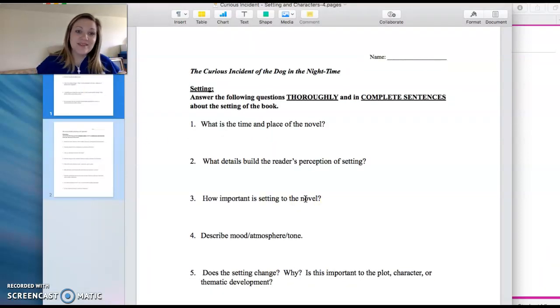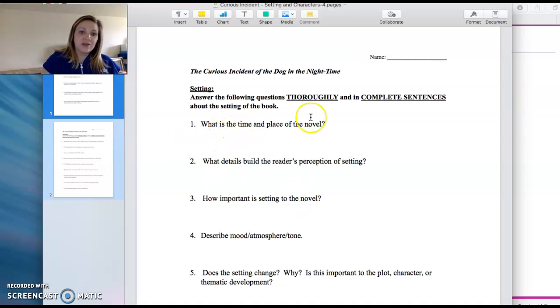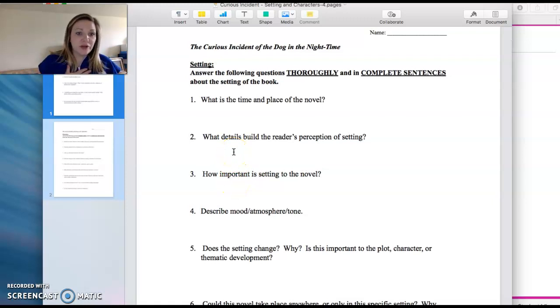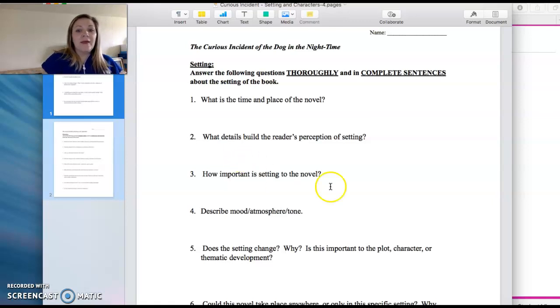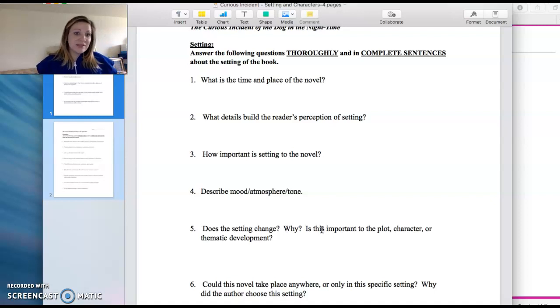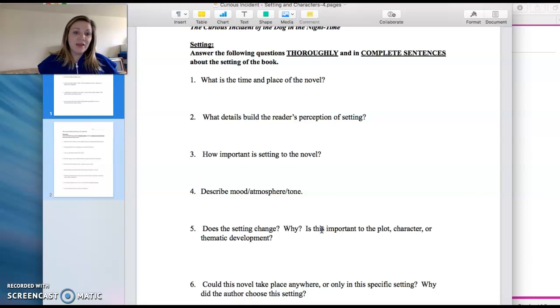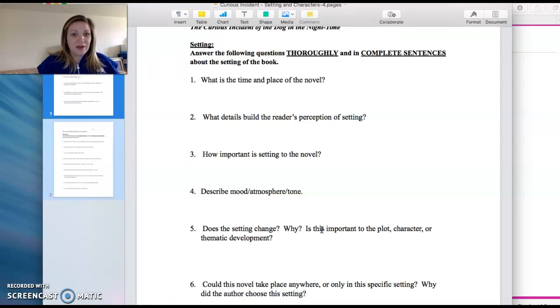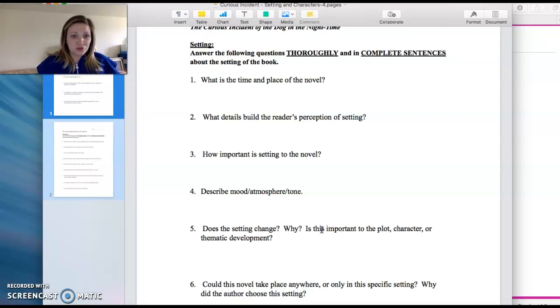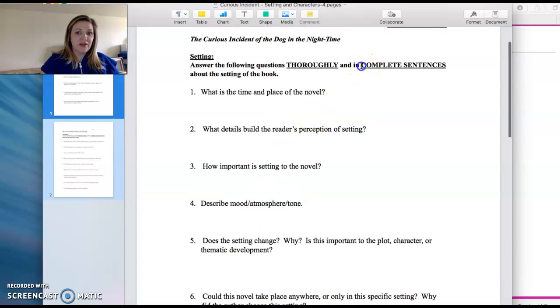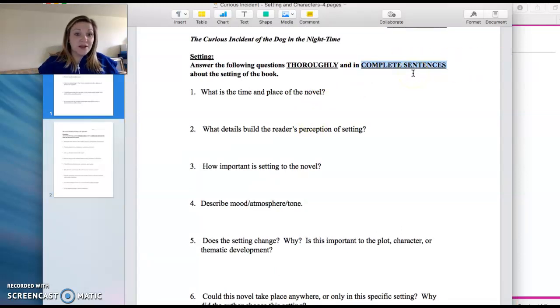The first worksheet is about the setting of the book. You're talking about time and place of the novel. What details help the reader learn the perspective of the setting? Why is it important? Describe the mood, things like that. These are things we would normally discuss in our class, so it shouldn't be anything different or too far-fetched. All of these terms you have heard before, you've studied before in my class. And all of this will contribute to that standard of education that you were used to having in the class and that you need to know for English too. So the setting is the first worksheet, and I'm going to point out that up here it does say complete sentences. So you are answering this worksheet in complete sentences.